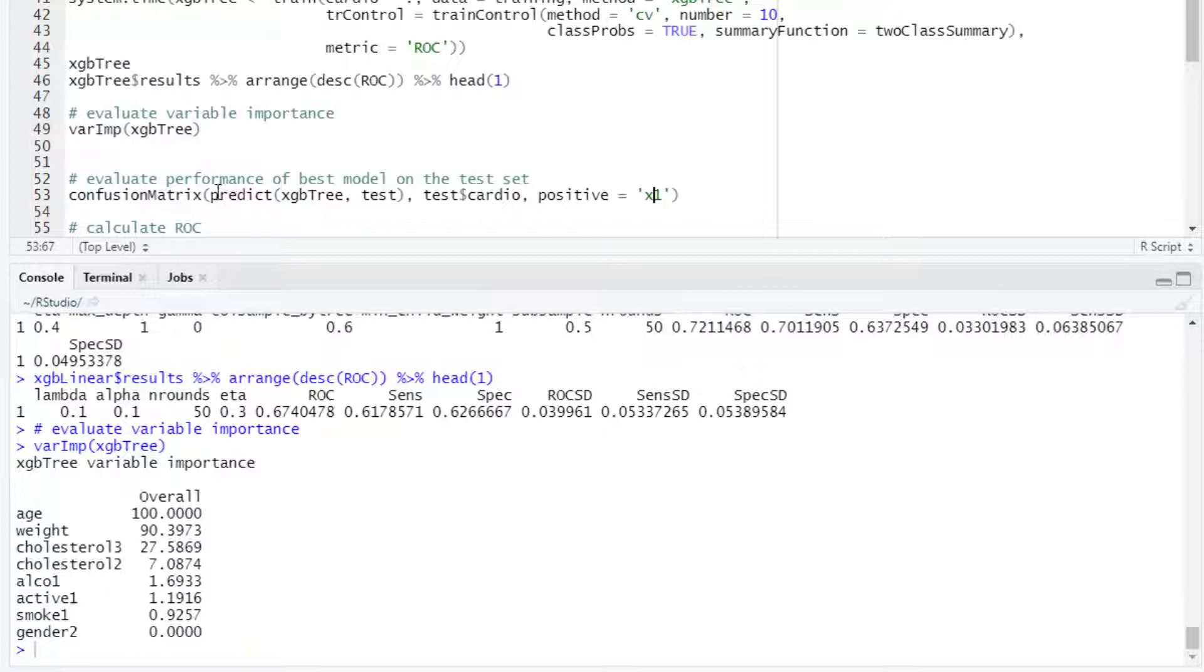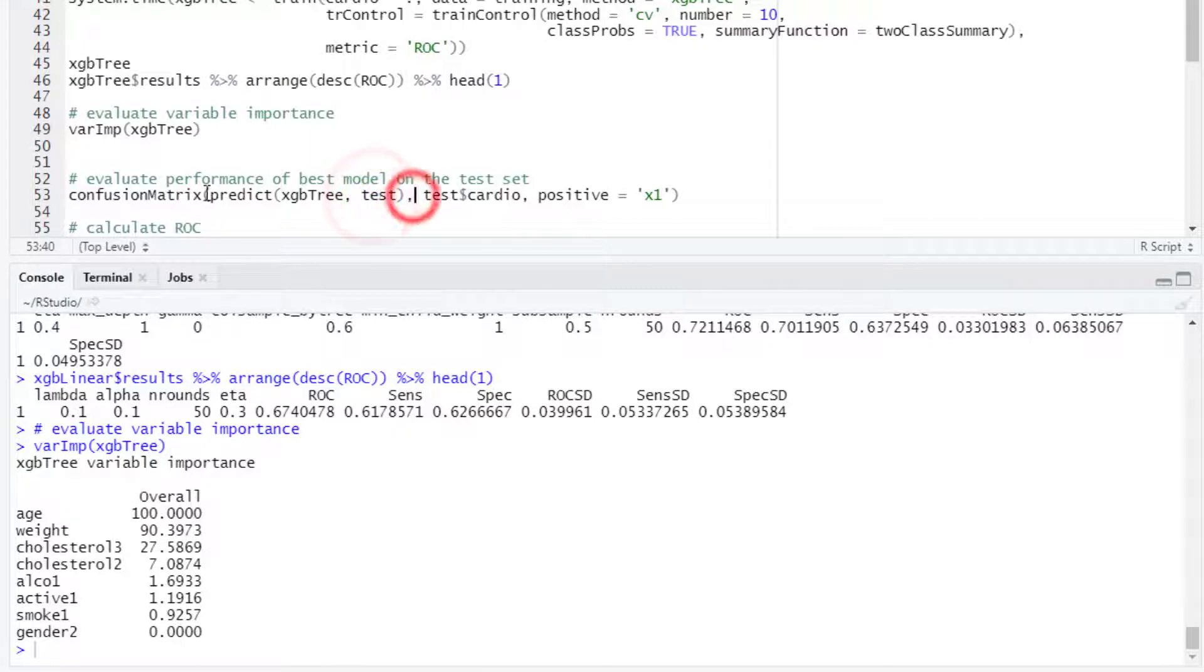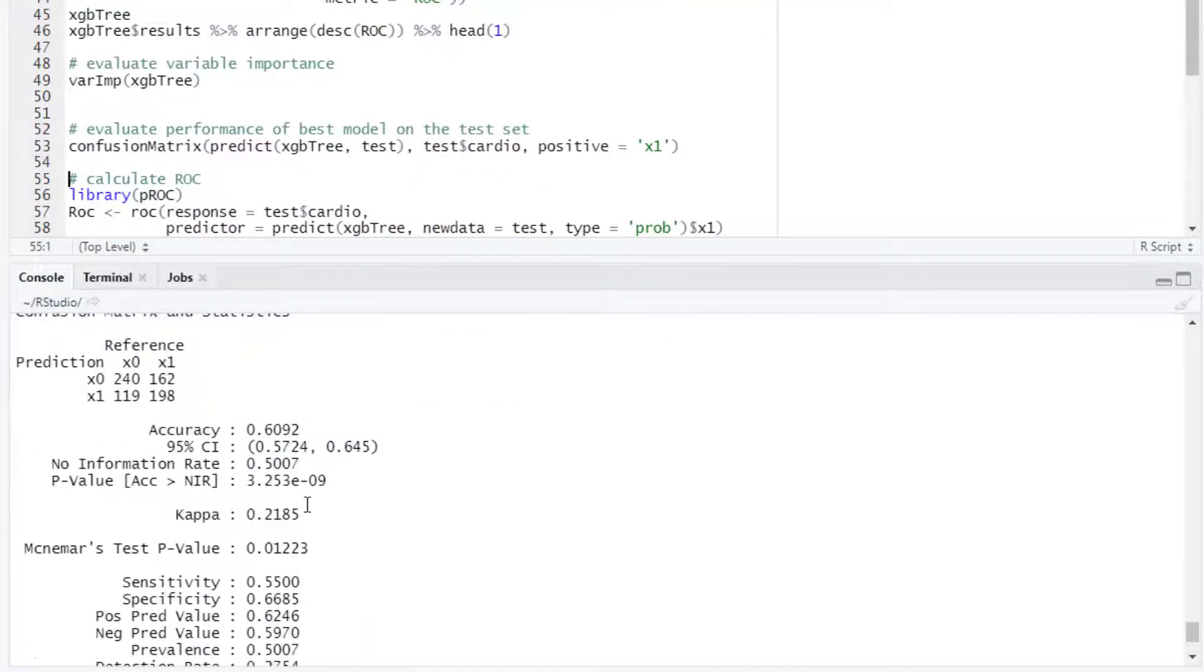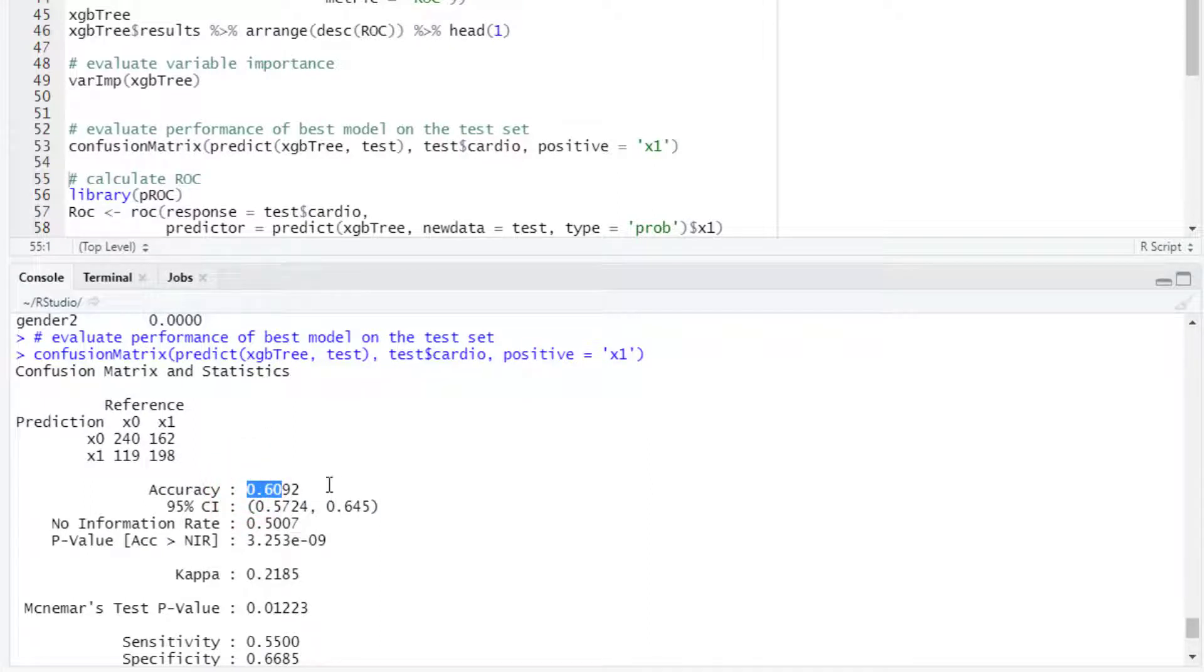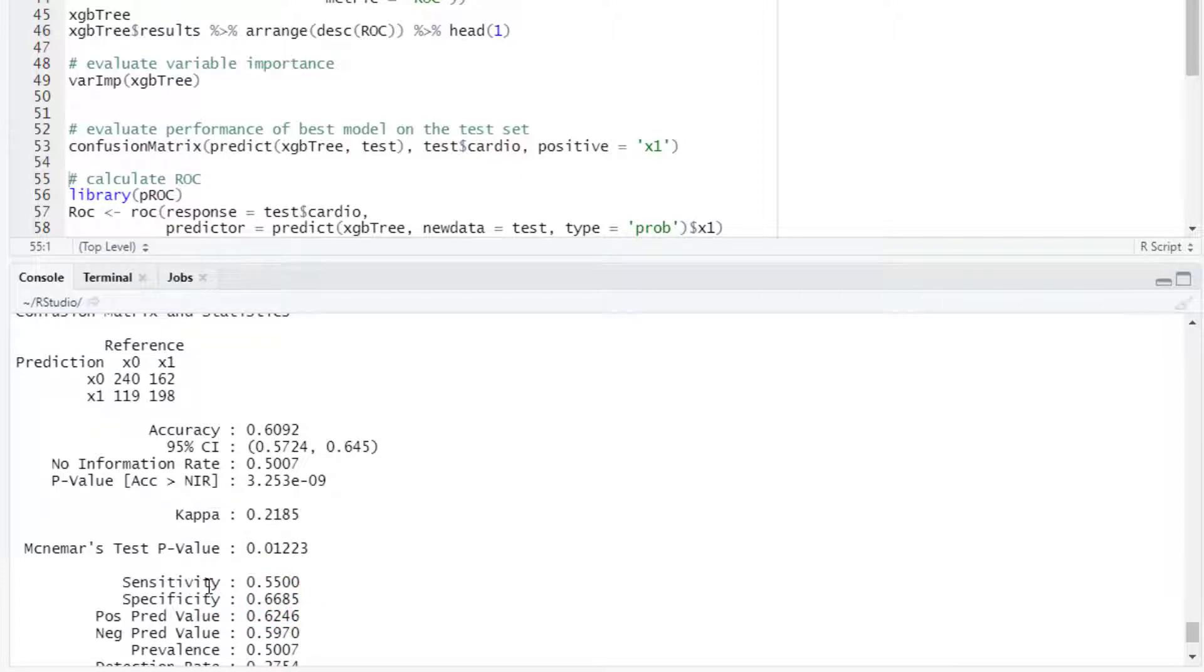For prediction basically we enter the selected model here as an input to predict and then we say let's predict on the test set. We can take a look at the confusion matrix where the accuracy was 0.6092 and the sensitivity was 0.55 and specificity 0.66. Let's remember that sensitivity is the accuracy on the positive class and specificity is the accuracy on the negative class.